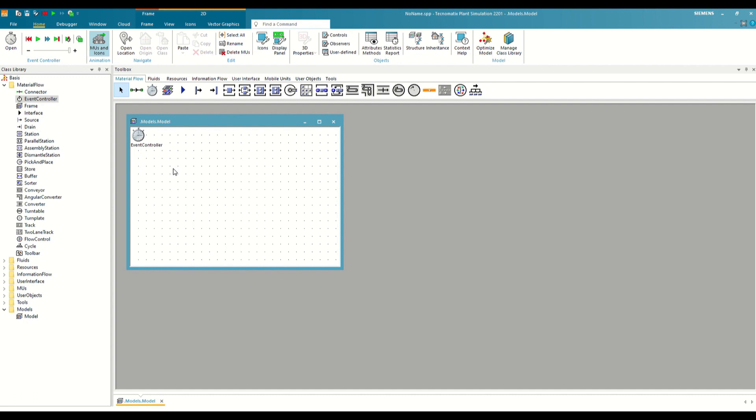As we said in the previous video, Plant Simulation is a discrete event simulation software, which means that time does not pass continuously as in real life, but is ordered as a series of events associated with a moment of time specifically and without continuity between them.